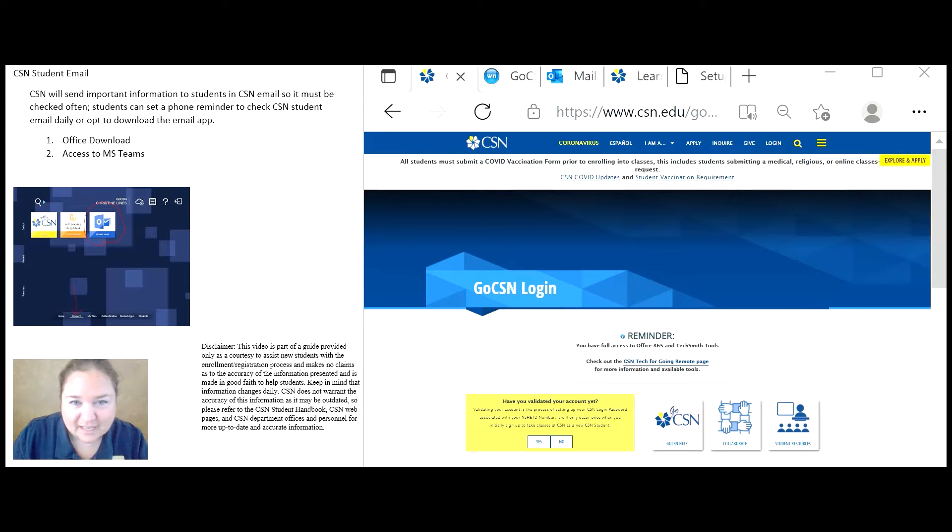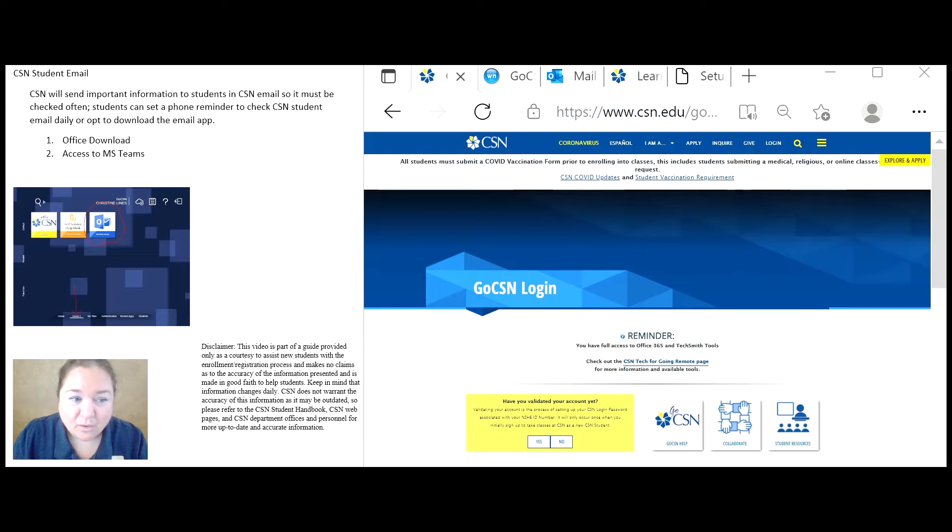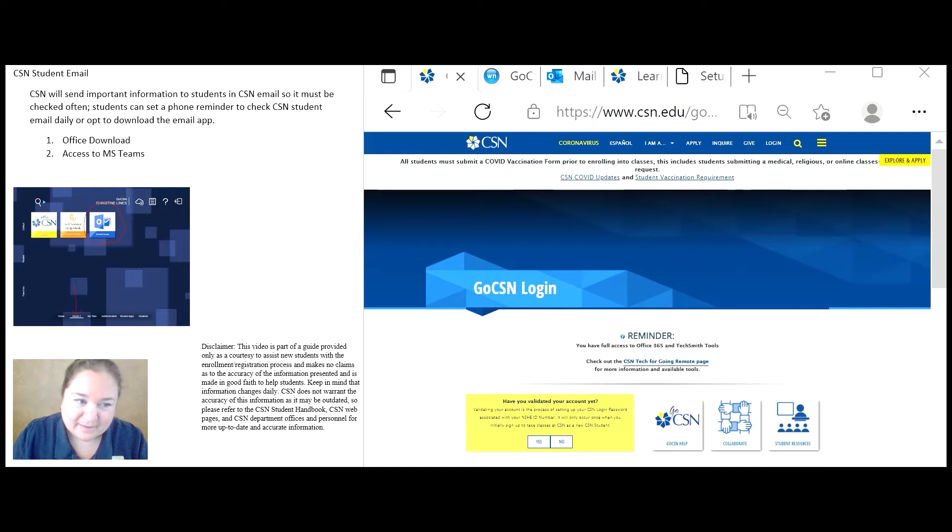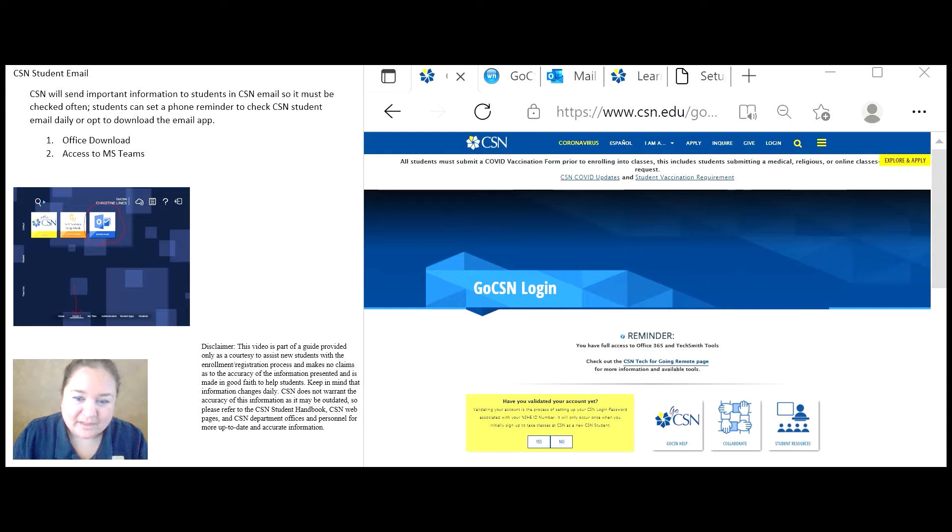Students can set a phone reminder to check CSN student email daily or opt to download the mail app. Inside the student email, students can also use Microsoft Office and Microsoft Teams. Let's check it out.